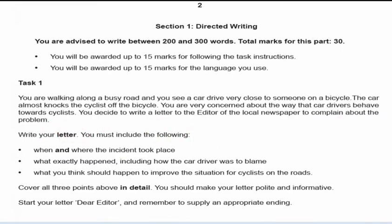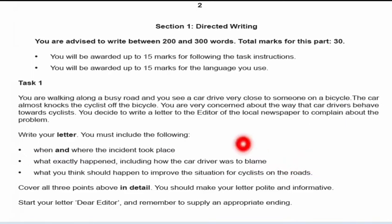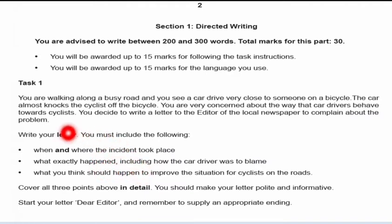You decide to write a letter to the editor of the local newspaper to complain about the problem. The instructions you must follow include: when and where the incident took place; what exactly happened, including how the car driver was to blame; and what you think should happen to improve the situation for cyclists on the roads. You have to strictly follow these instructions because your marks depend on how much you comply with them.